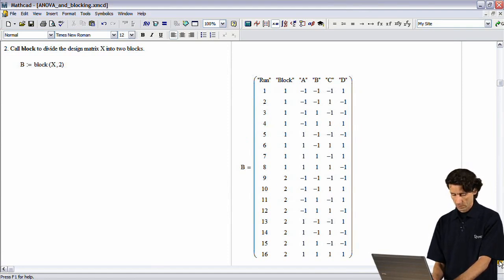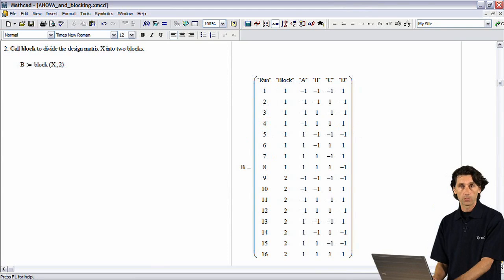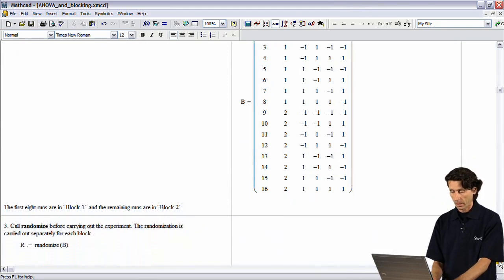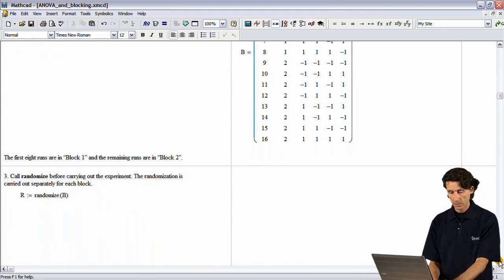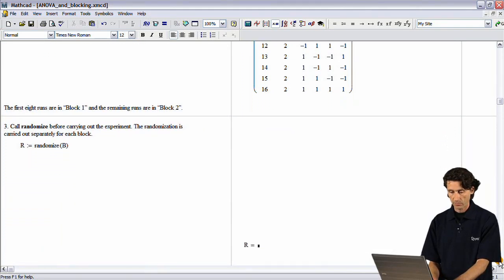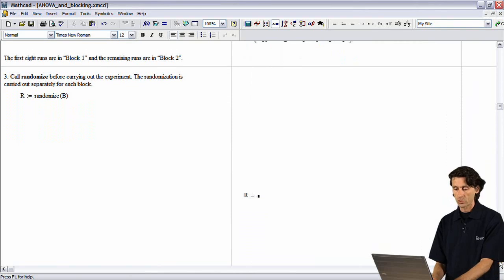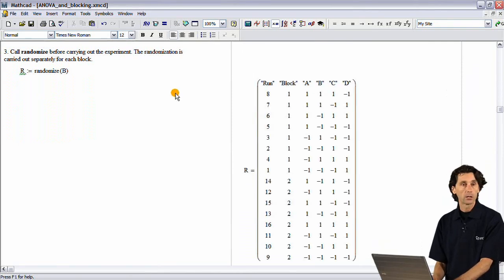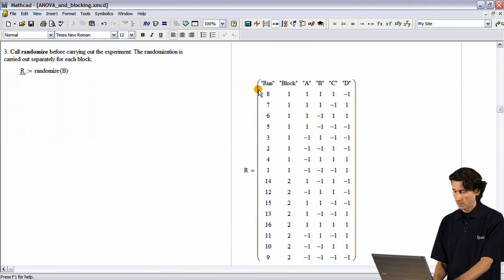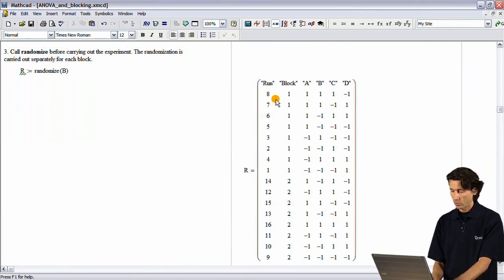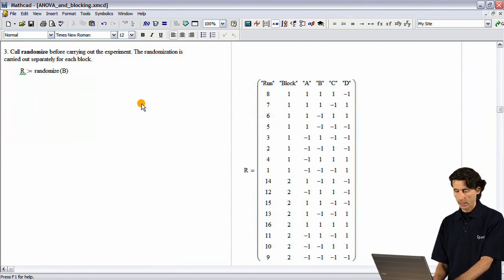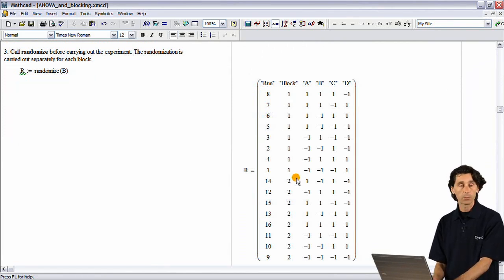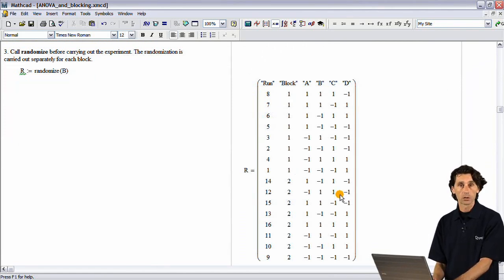Now, the other thing you may want to do is randomize your design matrix. And for that, you use a randomize function. Notice that it reordered the runs in a random order, and it did that separately for each block.